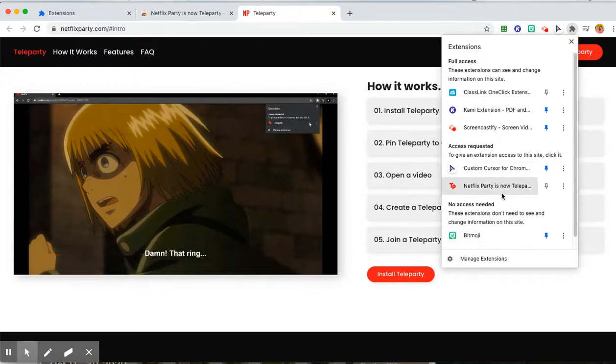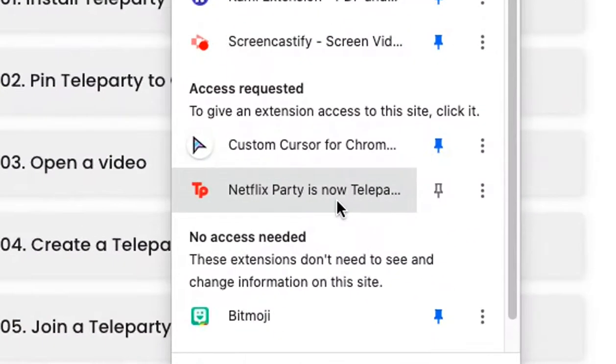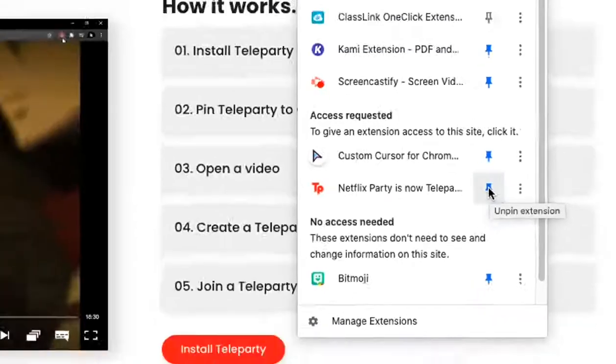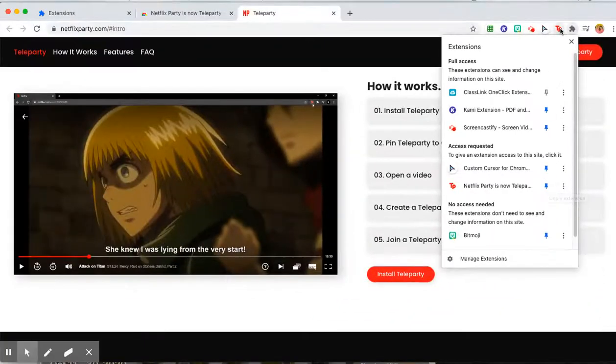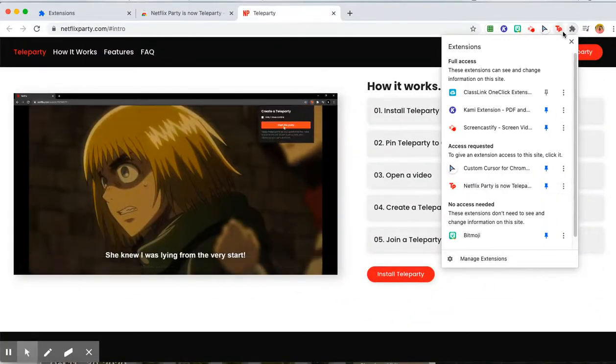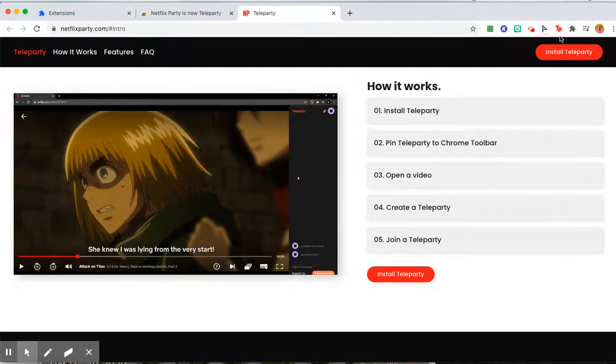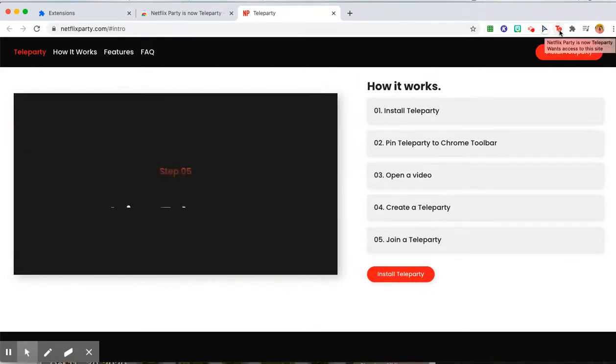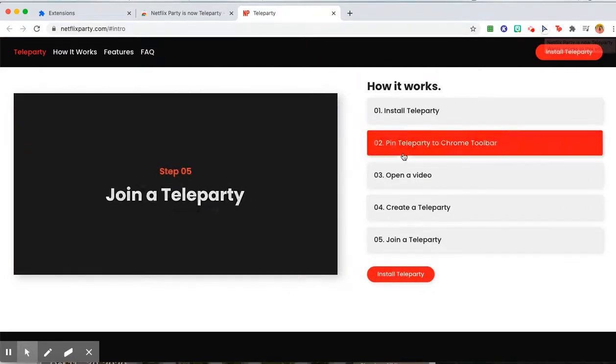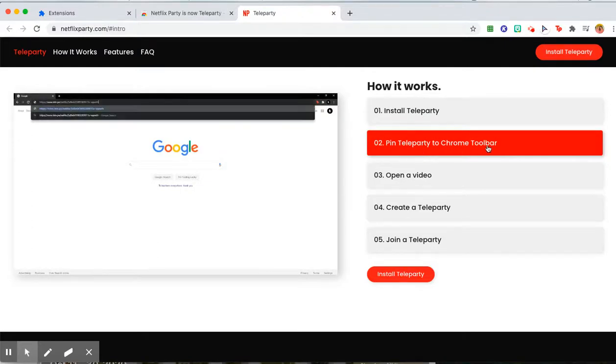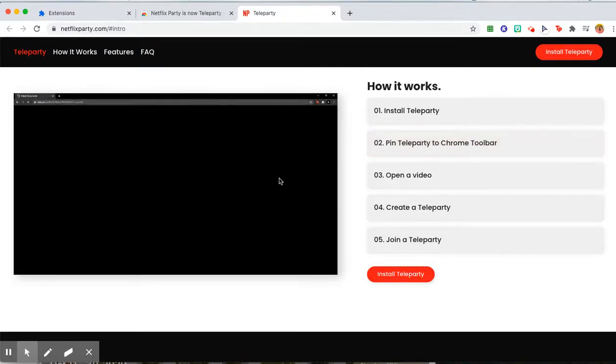Step two is pin Teleparty to your extensions. I want to click on the push pin icon so that it turns blue, and now you can see TP Teleparty right here. I can just click on it really easily. So I pinned my Teleparty to my Chrome toolbar.